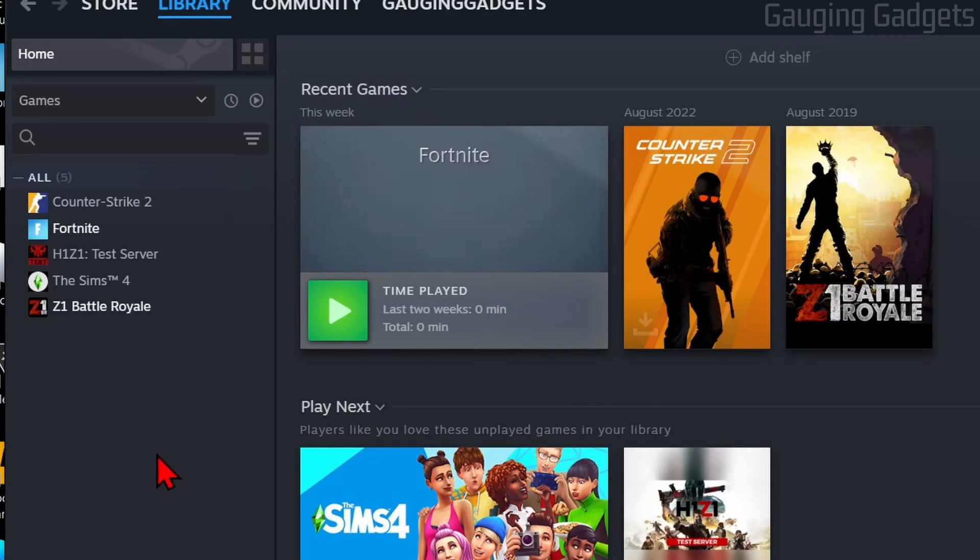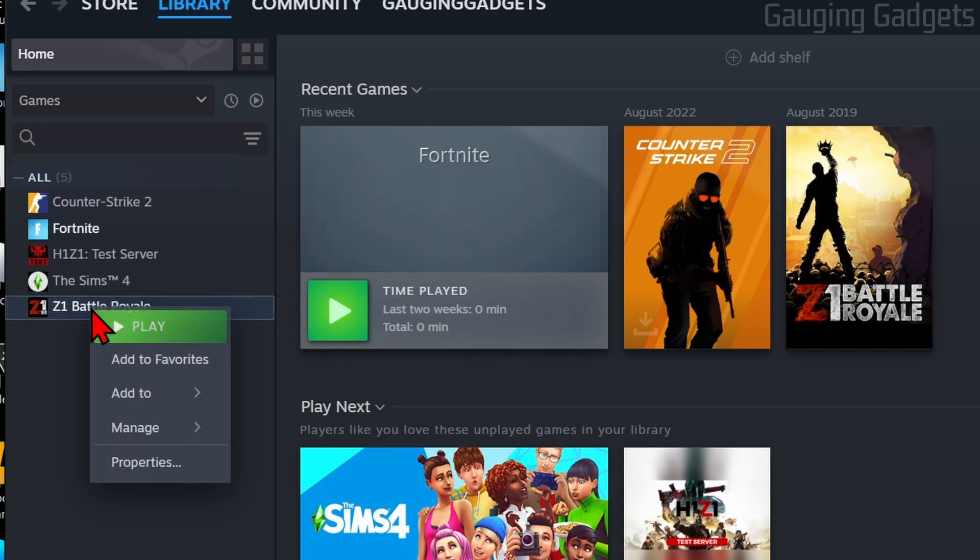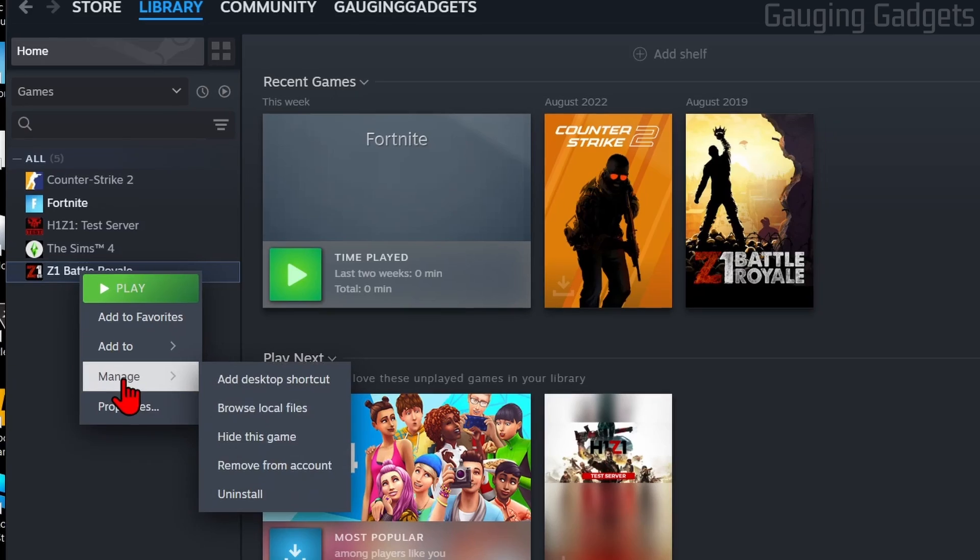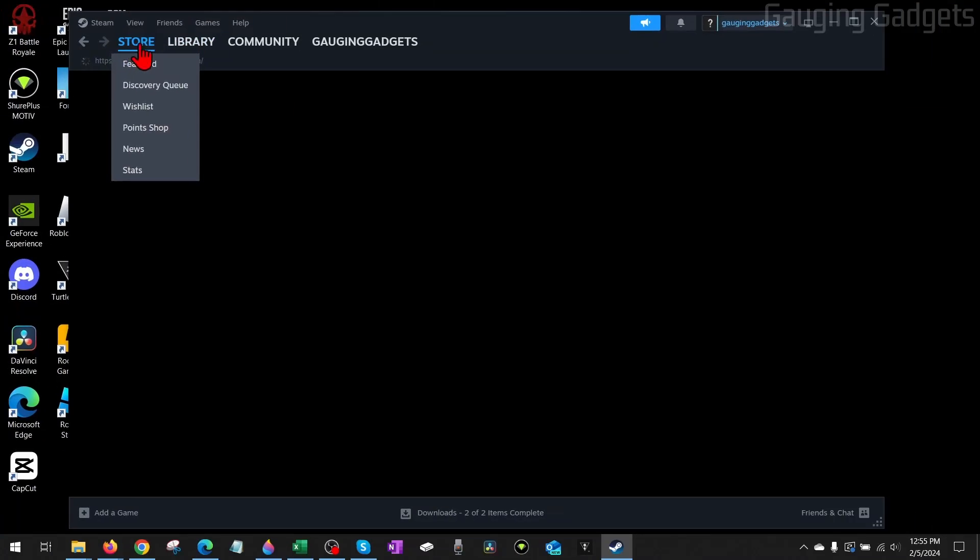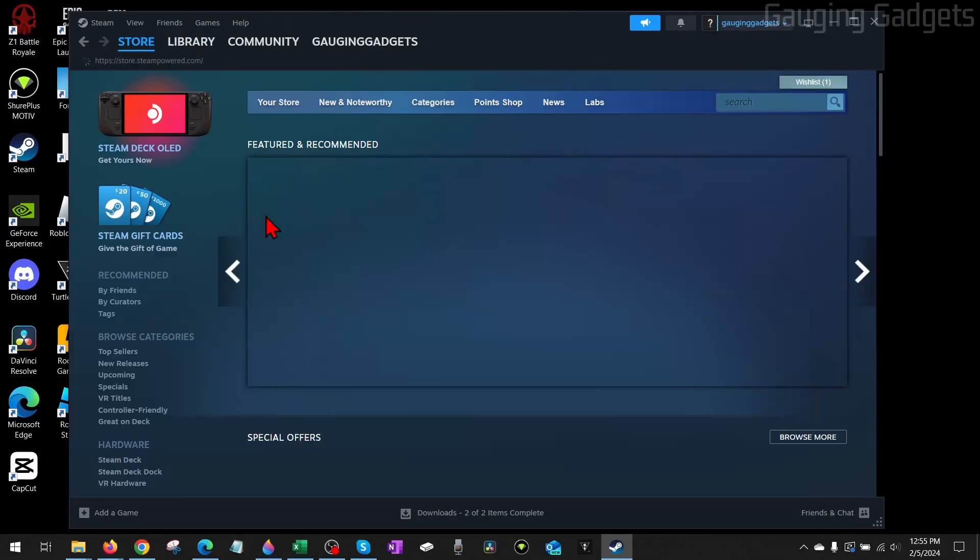If after all that you're still getting missing file privileges when you try to open a game, what I recommend doing is uninstalling the game and then reinstalling it. Just right-click the game, go to Manage and then select Uninstall. Then go back to the store, find the game and select it to reinstall it.